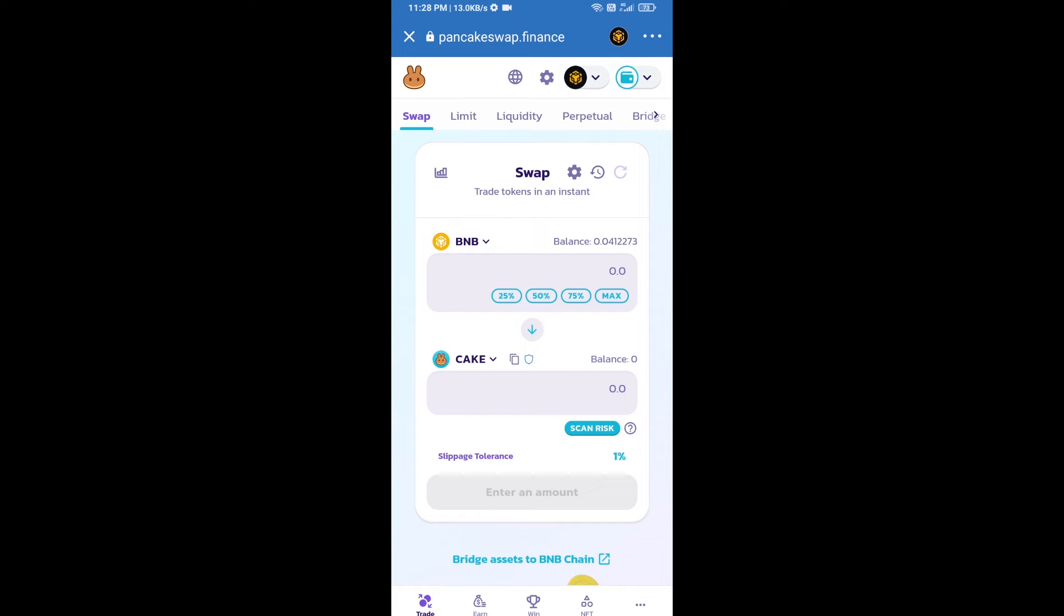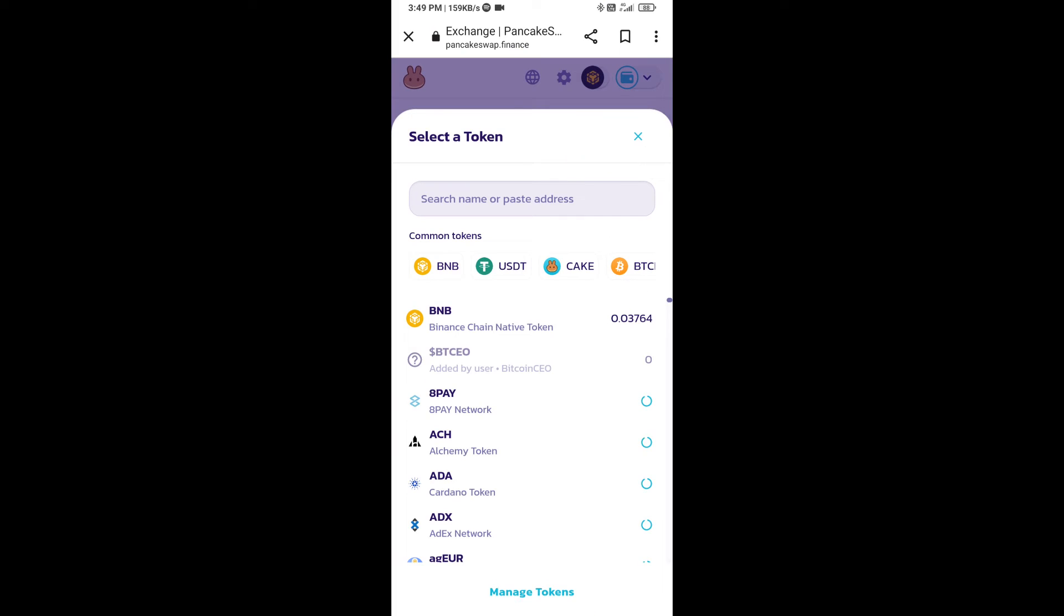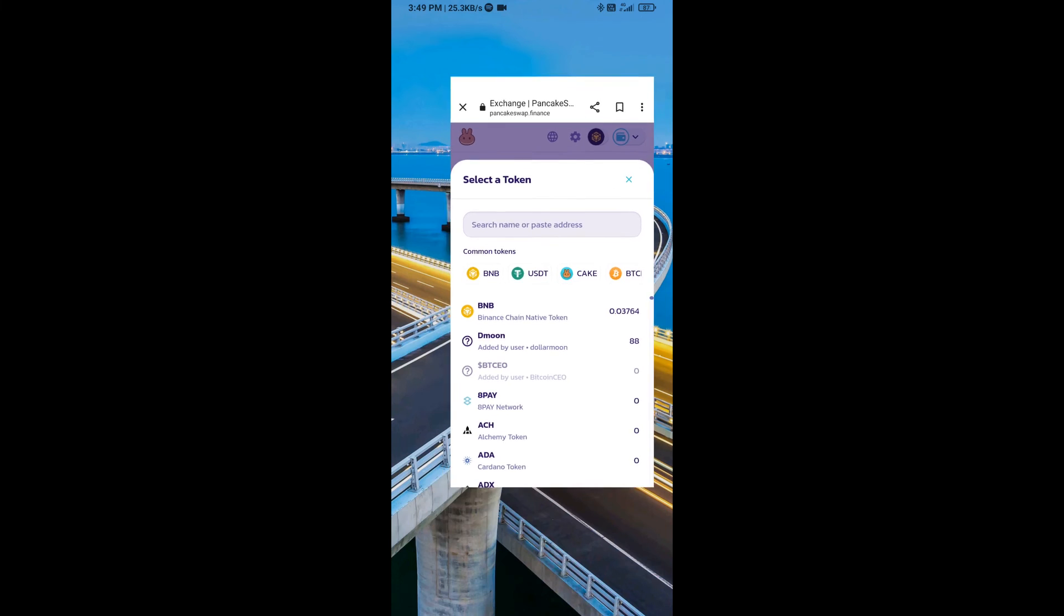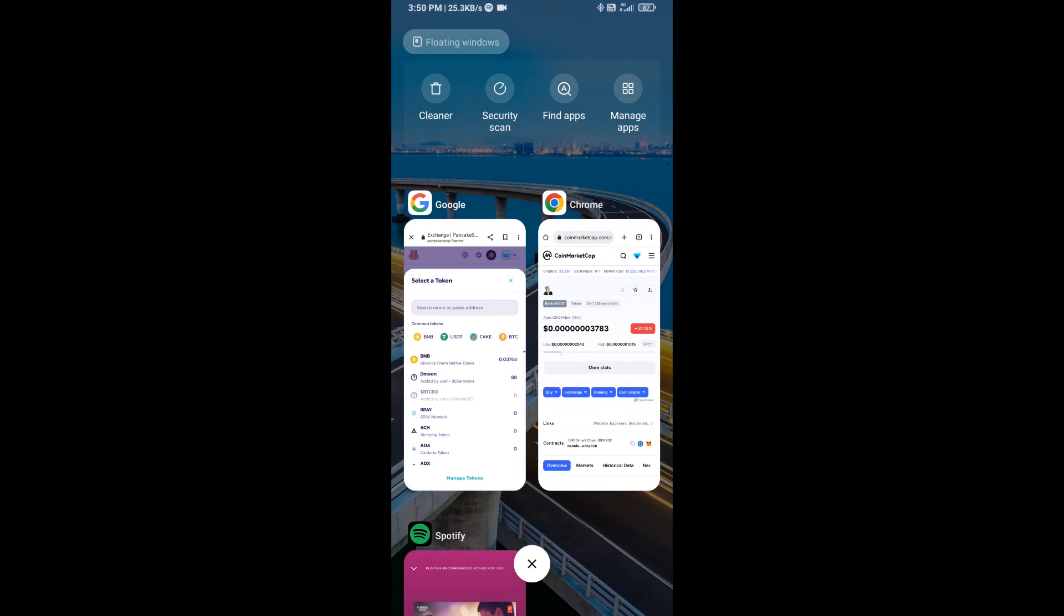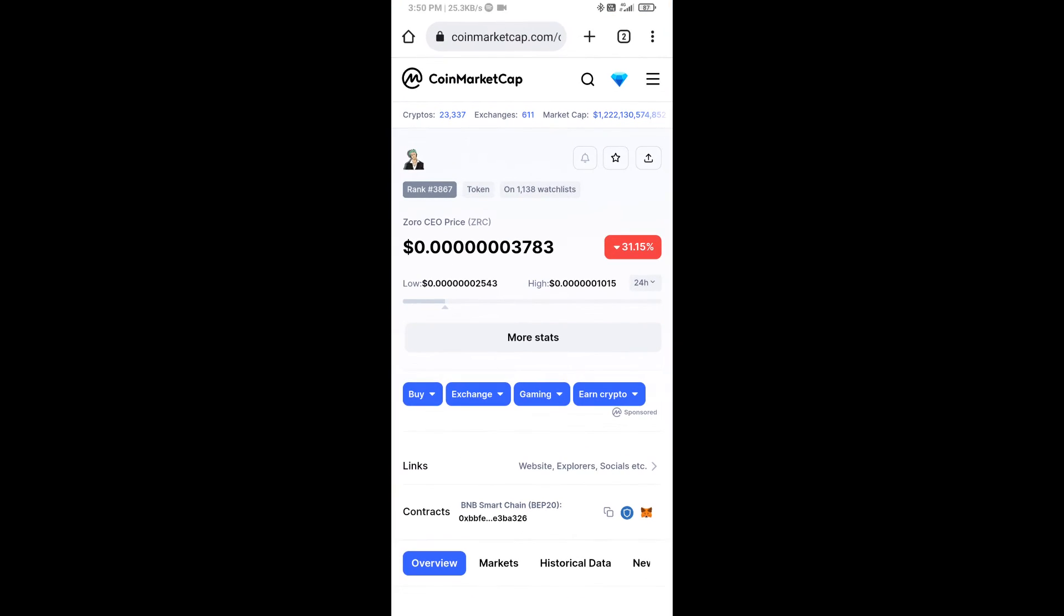Now you will click on Cake. After that you will open Xoro CEO token smart address and open Xoro CEO token on CoinMarketCap. Now here you will copy this address.